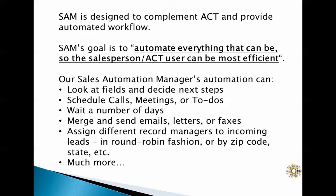It can merge and send emails and letters. It can even assign different record managers based on criteria that you define, and much, much more.